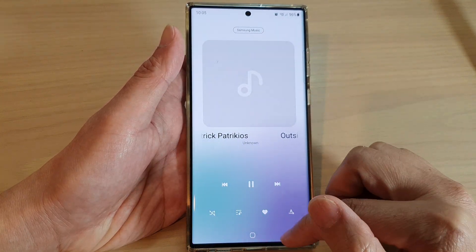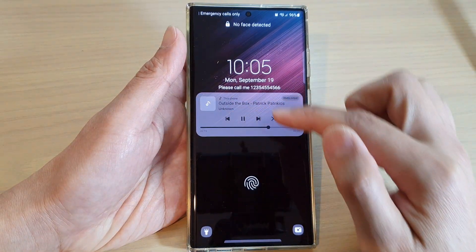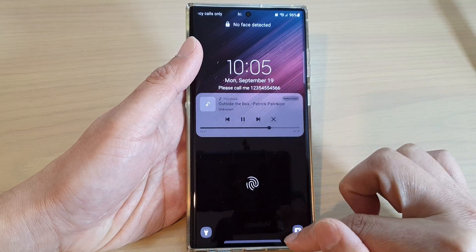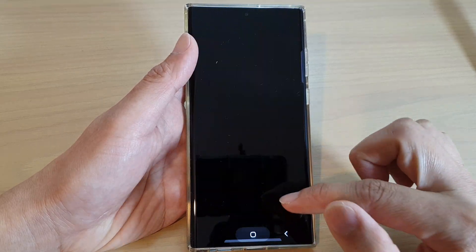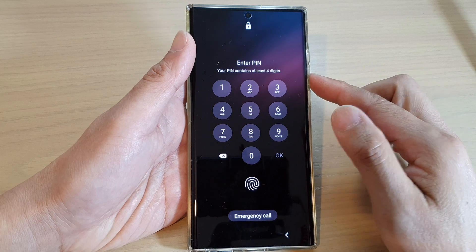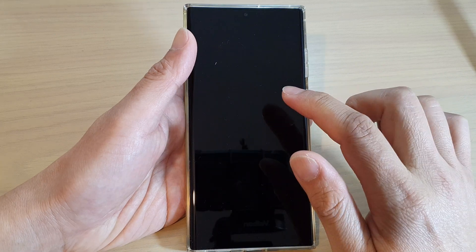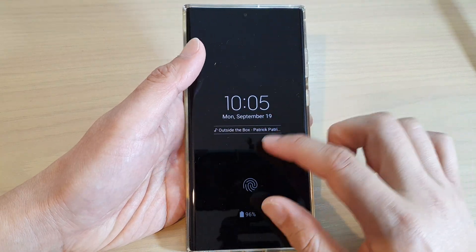If I tap on the back key it shows the mini widget, but this is not the actual music player. The actual control is in full when we turn on the lock screen.